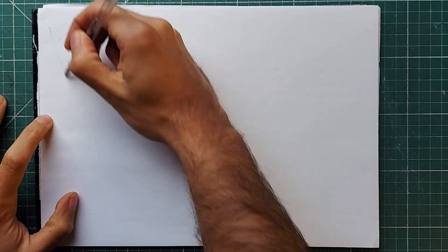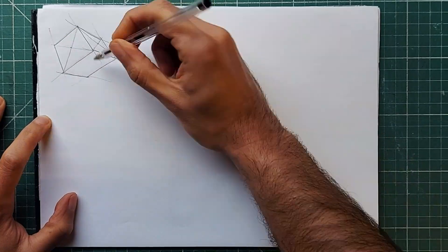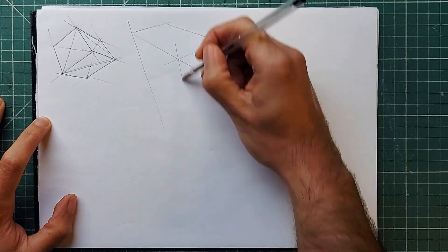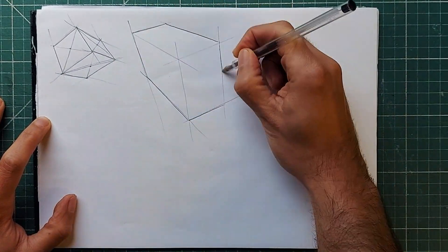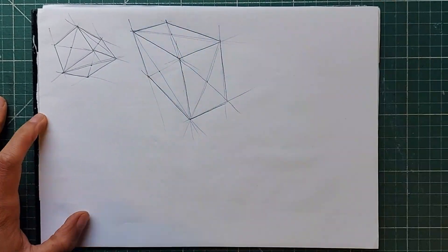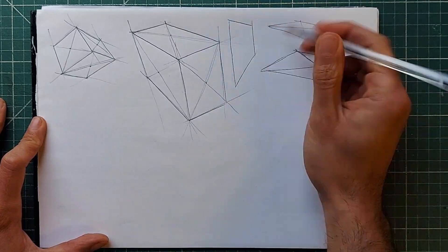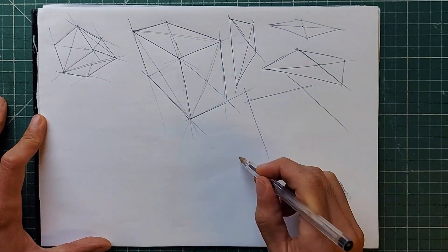To demo why this is so powerful, I'm going to draw some boxes in perspective, and you can see that by following this principle, no matter how the boxes are angled or what dimensions they have, this principle works.